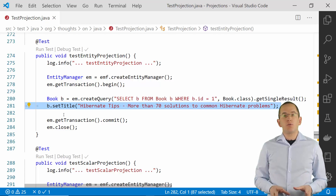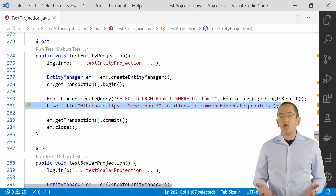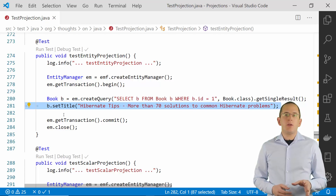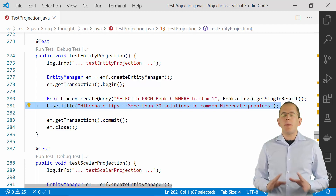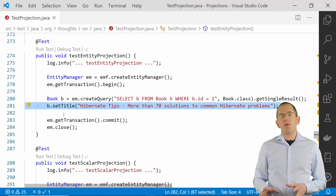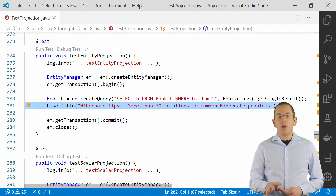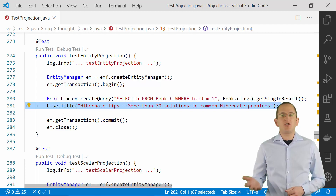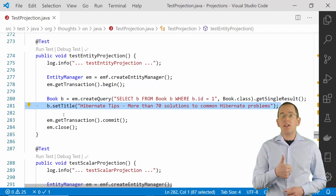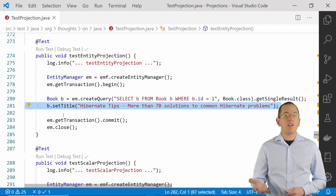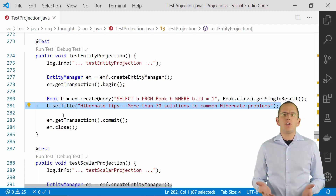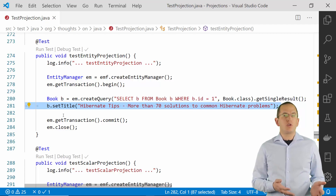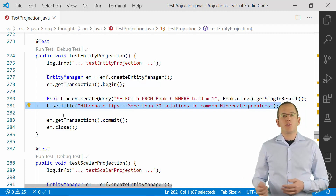Entities are the only projection that has a managed lifecycle state. Whenever you want to implement a write operation, you should fetch entities from the database. They make the implementation of write operations much easier and often even provide performance optimizations. But if you implement a read-only use case, you should prefer a different projection. Managing the lifecycle state, ensuring that there is only one entity object for each managed database record within a session, and all the other features provided by Hibernate create an overhead that makes the entity projection slower than a scalar value or DTO projection.